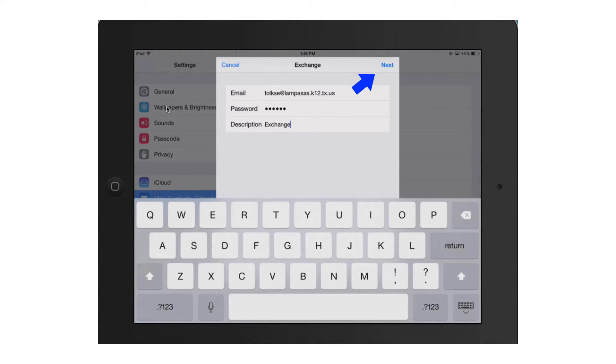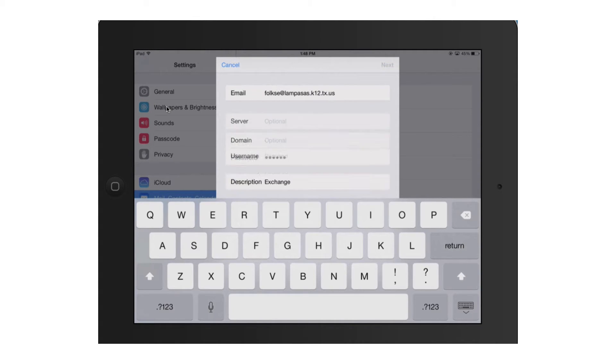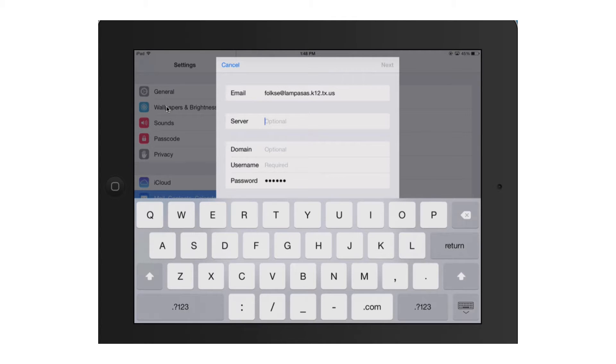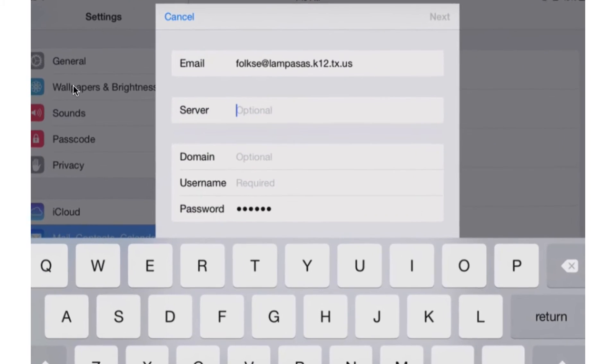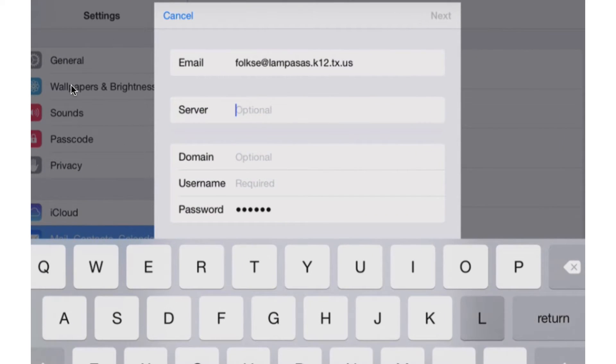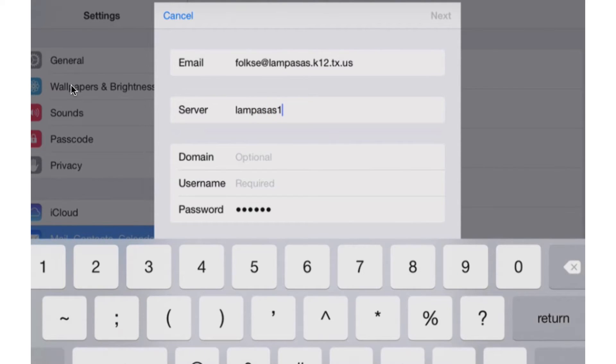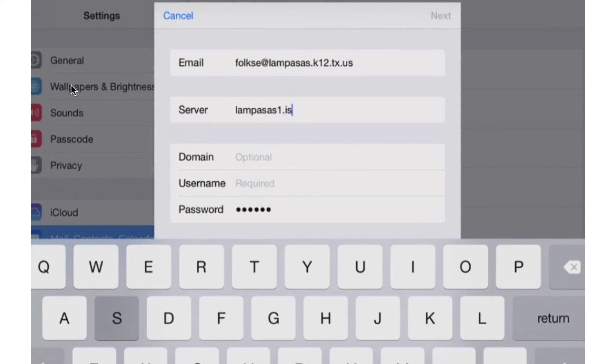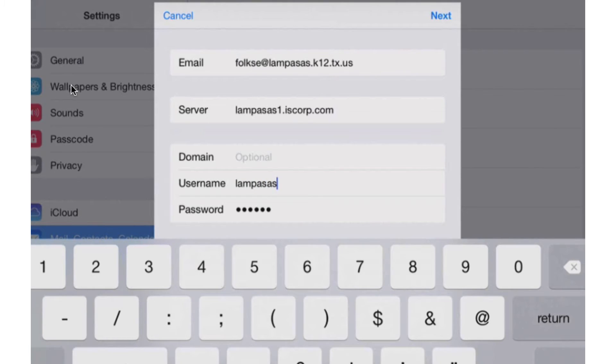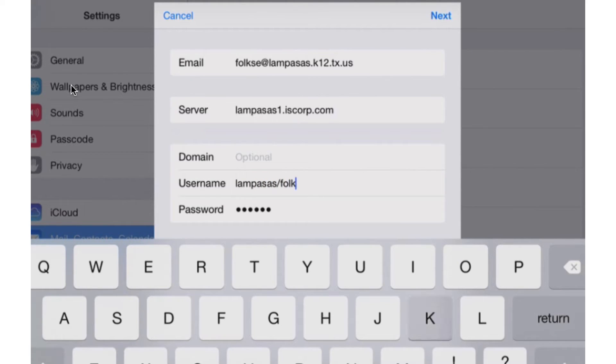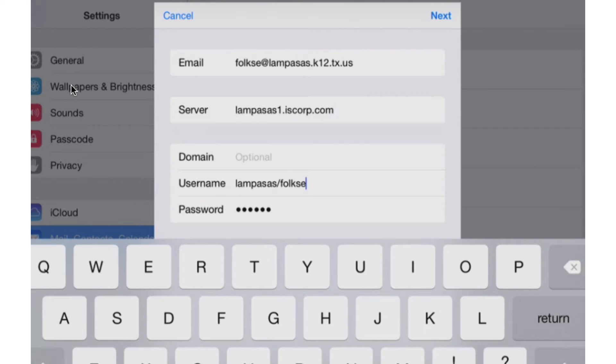So next thing I'm going to do is click next in the top right-hand corner. Then it's very important here in the server that I put this in exactly as it appears. So lampasas1.iscorp.com. For my username, I'm going to put in lampasas slash and whatever I typically would use to log into my Outlook Web Access account on a computer or a laptop, whatever the case may be.